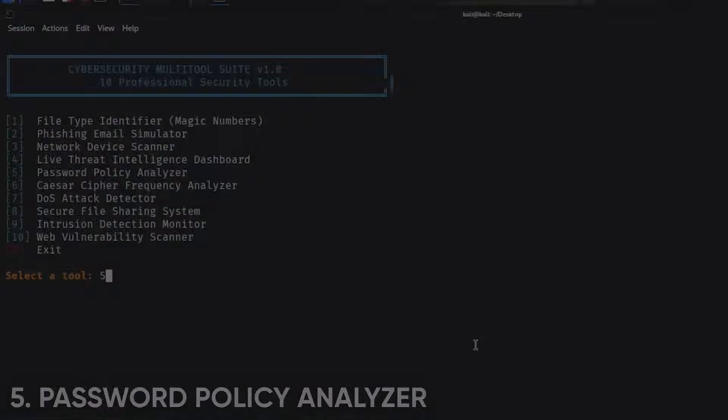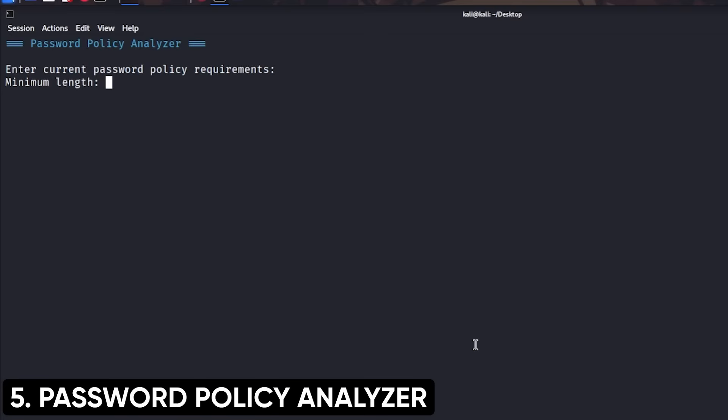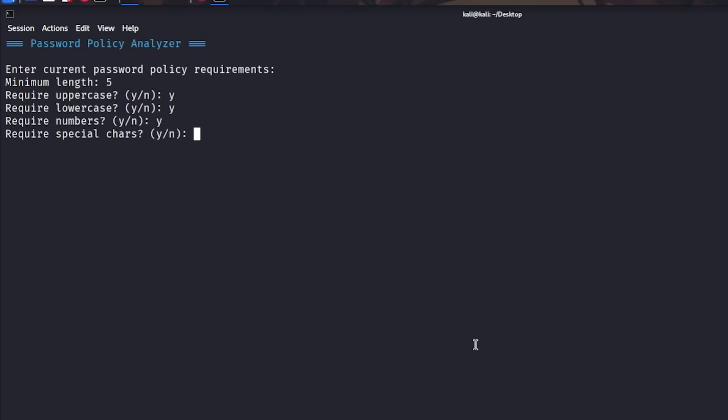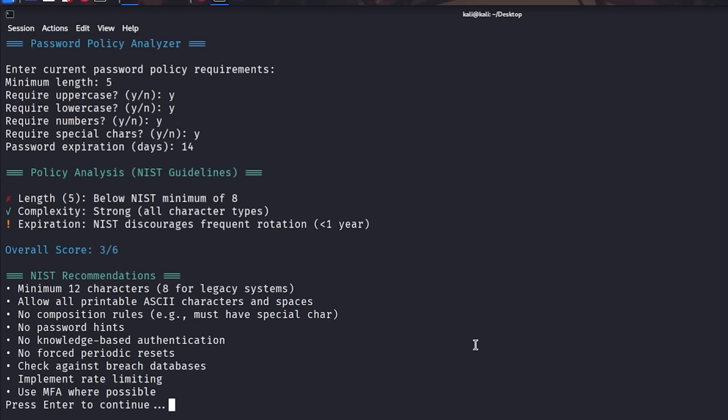Project 5: Build a password policy analyzer that doesn't just check strength, but audits an organization's password requirements against industry standards, like NIST guidelines. Companies often have weak password policies and don't realize it. Your tool evaluates their requirements, suggests improvements, and explains why each change matters using references to actual breach statistics. This is a business-focused security tool that shows you understand compliance and can communicate security concepts to non-technical stakeholders.